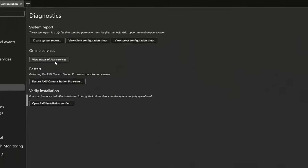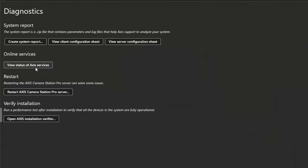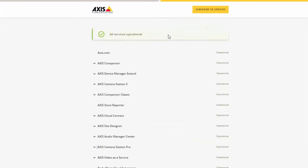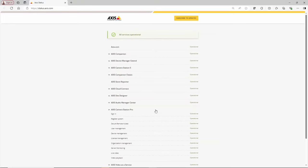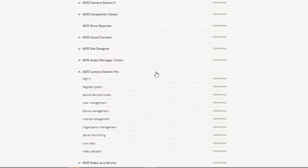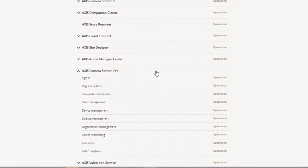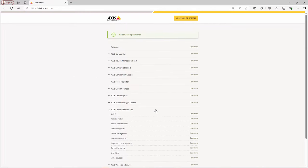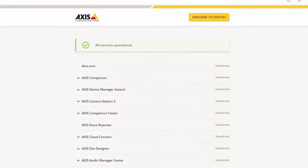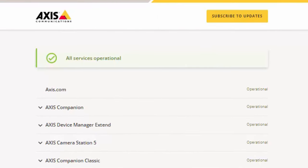You can also reach the Axis Online Services status page. Here you can see the current status of all of the Axis Online Services. Any disruptions and maintenance will be highlighted on this page and it can be a useful first step if you are encountering an issue. Note that you can also subscribe to updates and an email will be sent to you if there is a disruption to the services you are interested in.